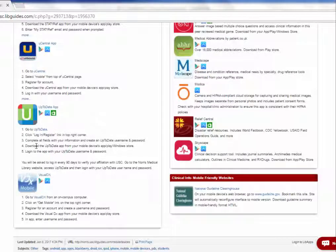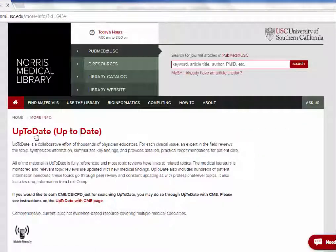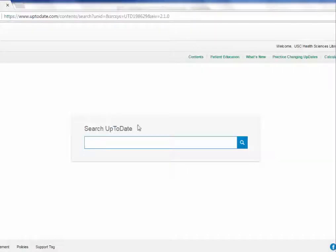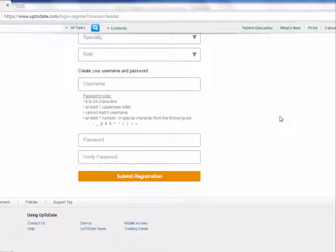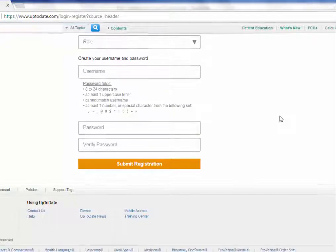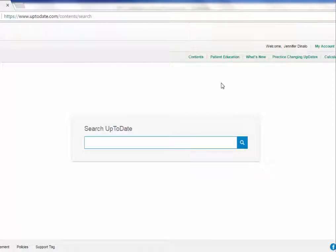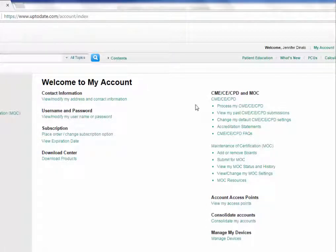For everyone else, your first step is to go to UpToDate. From the homepage, go to the upper right-hand corner and click Register. Pick a username and password that you'll remember, and once you've set that up you can log into your account. When you log into your account on the UpToDate website, you can go to the My Account section.